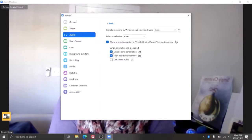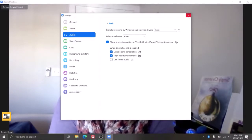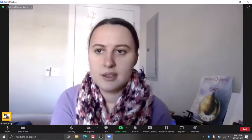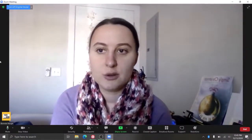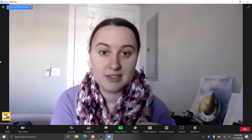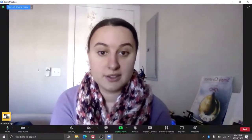You can also disable echo cancellation and that high fidelity mode. Those are important. So then you can turn on the original sound that your microphone makes, and this should improve sound quality for you, and then that option should be available for your clients and students as well on Zoom.